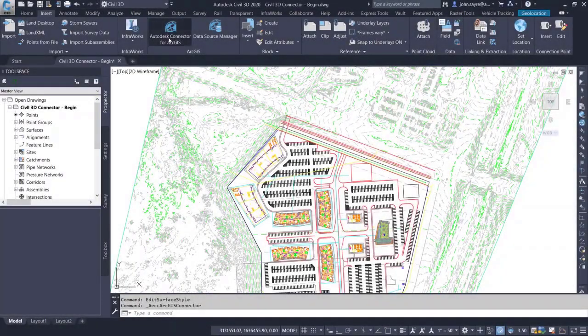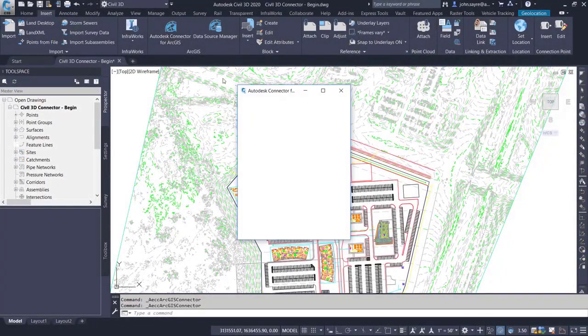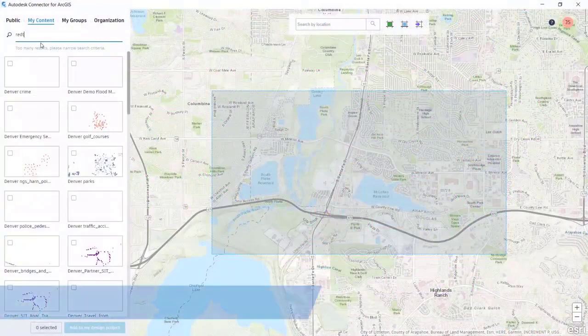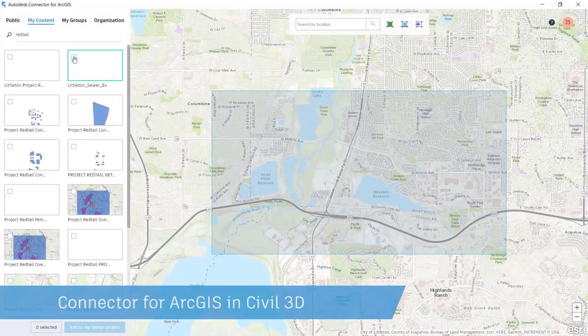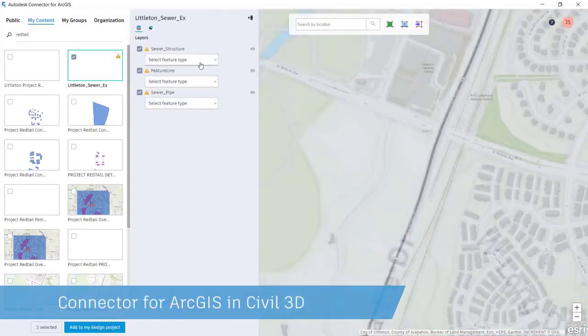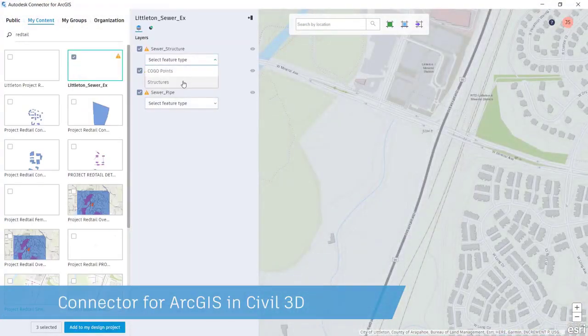Inside of Civil3D 2020.1, you can now access ArcGIS Online directly inside of Civil3D via the connector for ArcGIS.